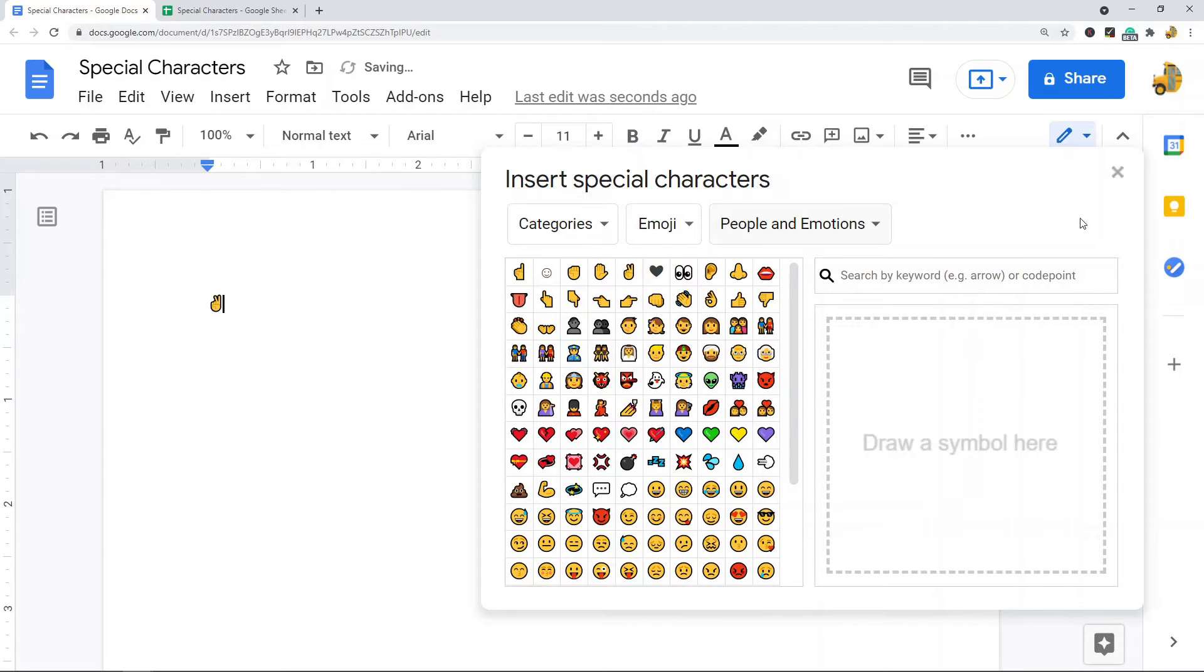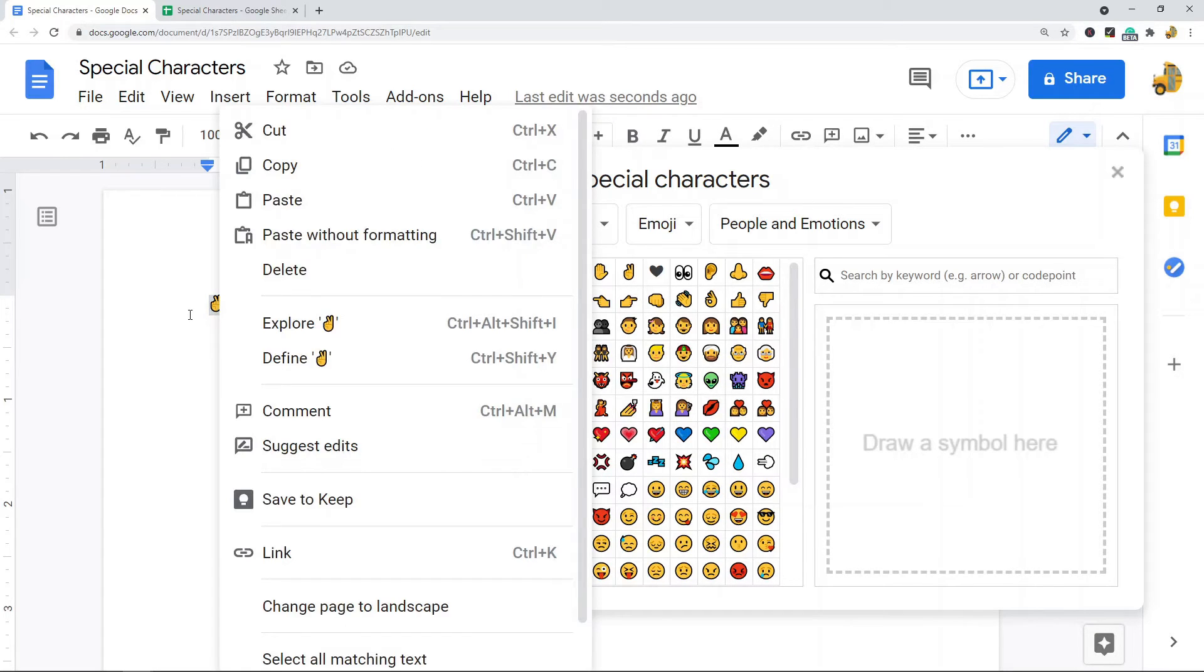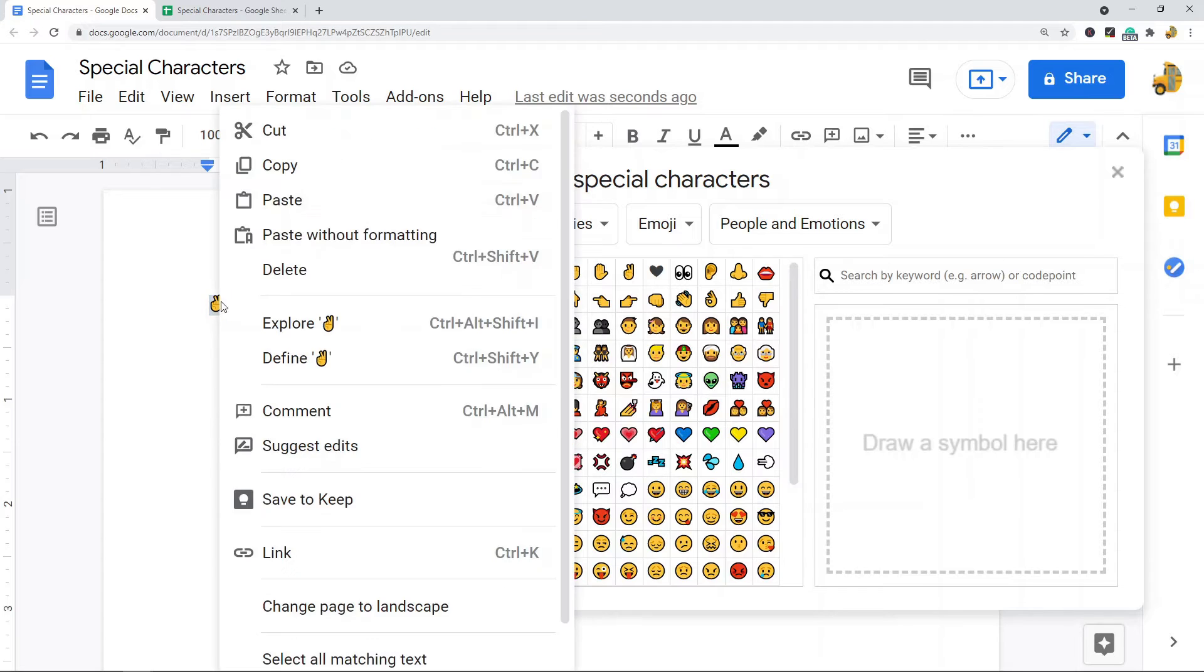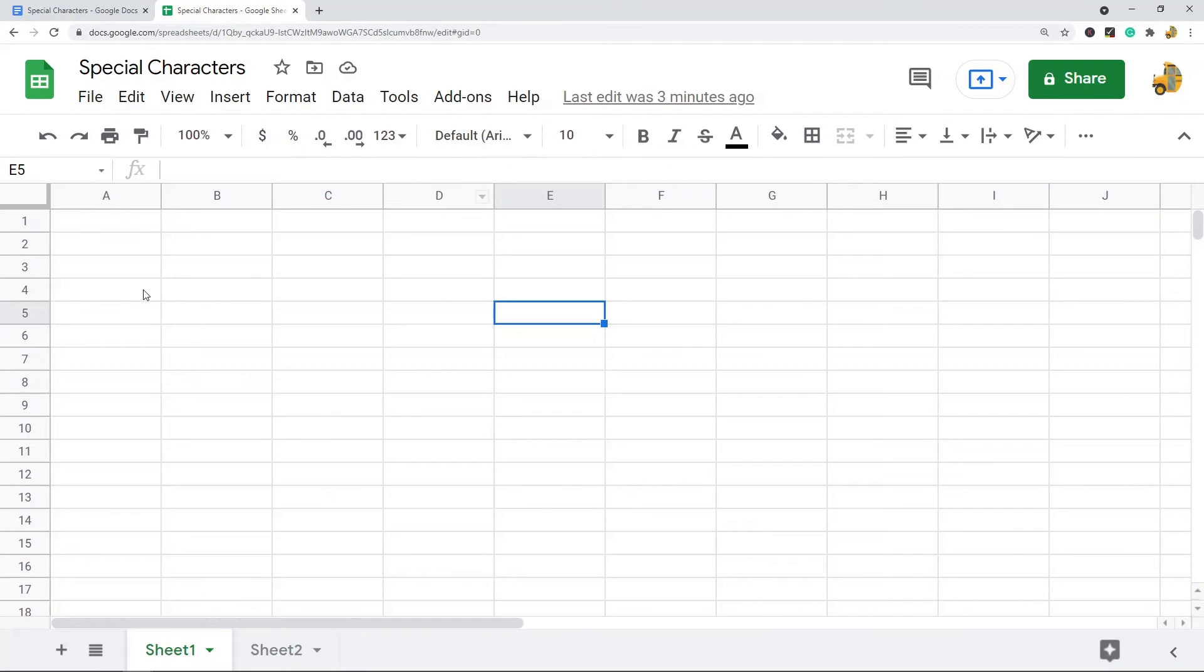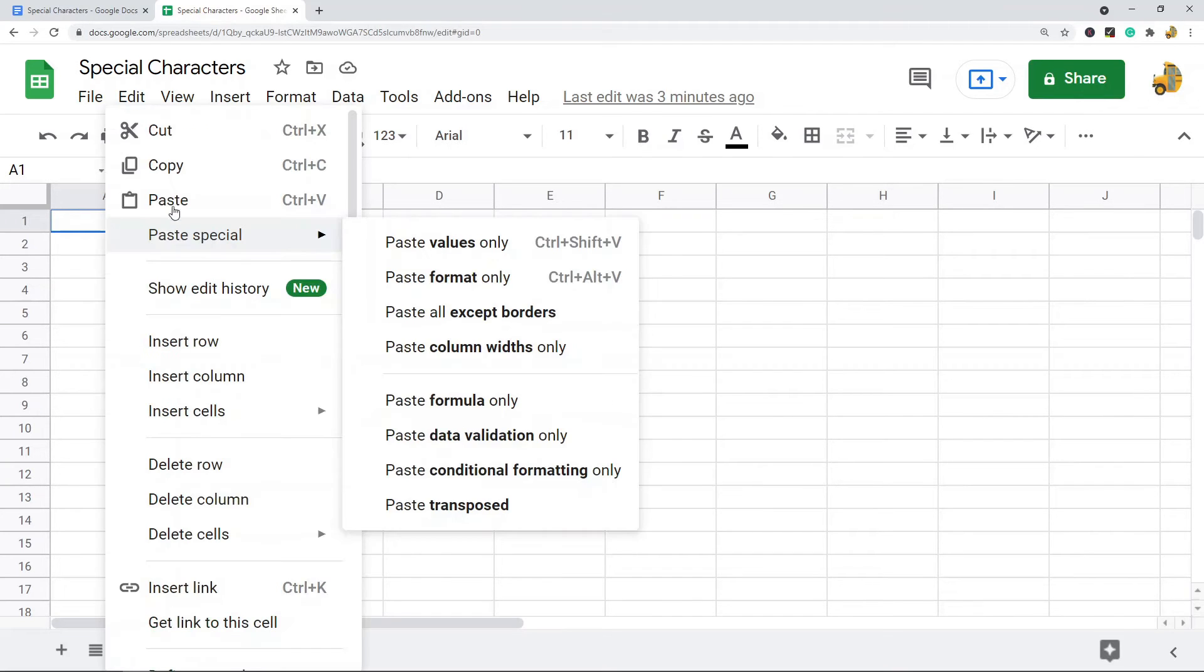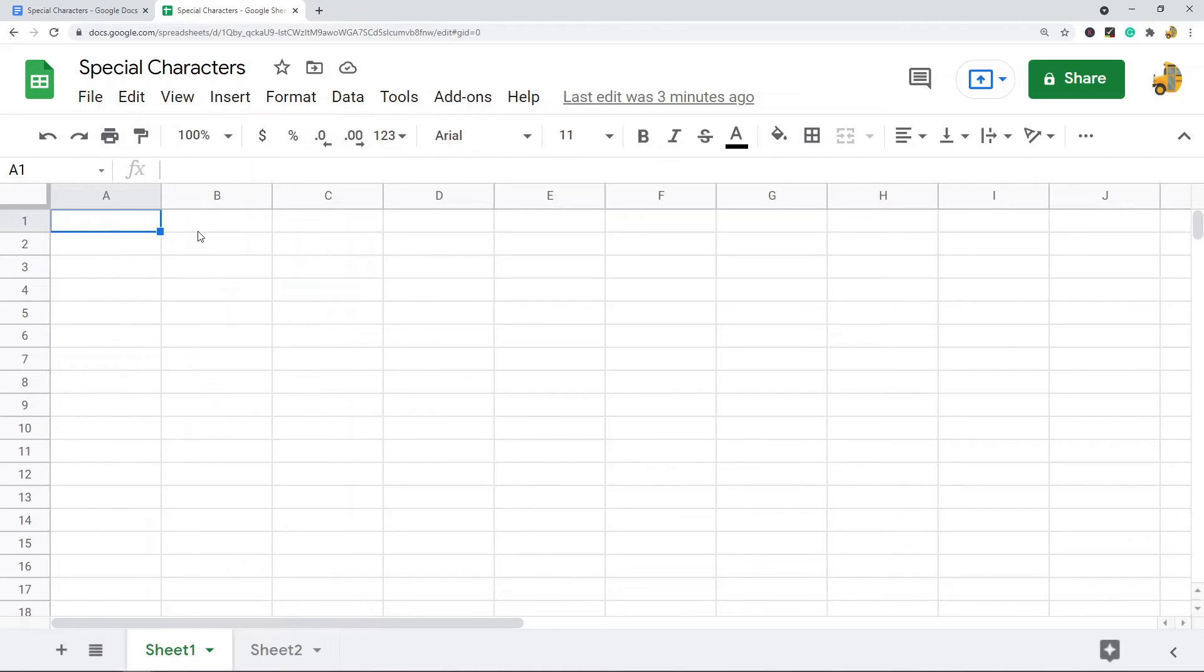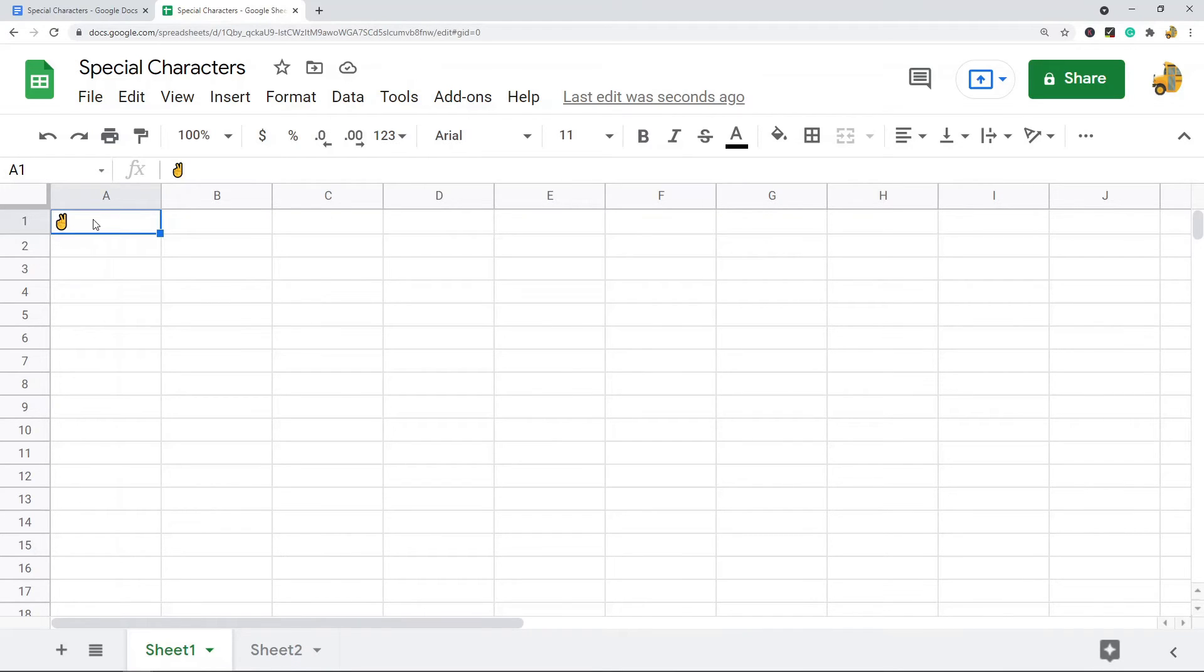Then you select the character you want and you should see it in your Google Doc here. Then you can copy it. You can highlight it and press Ctrl+C on your keyboard or you can right-click and copy. Then you open up your Google Sheet and you select the cell where you want to paste this. You can either right-click paste or Ctrl+V on your keyboard and now you see that your special character will have appeared in your spreadsheet.